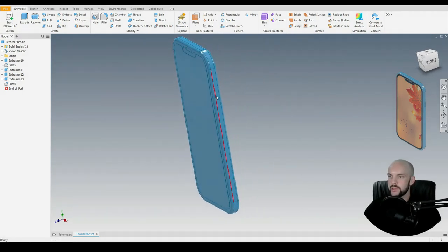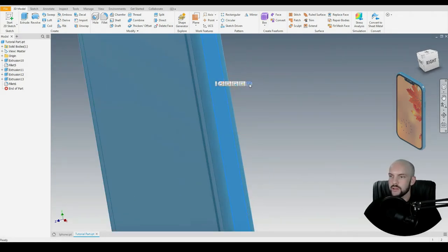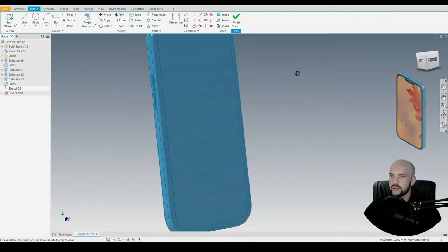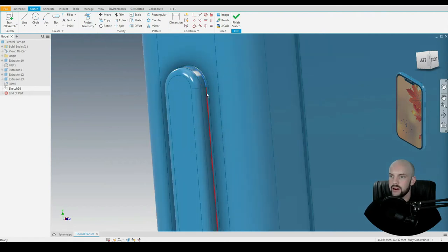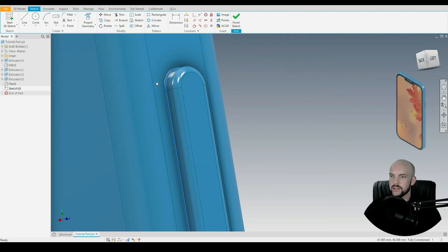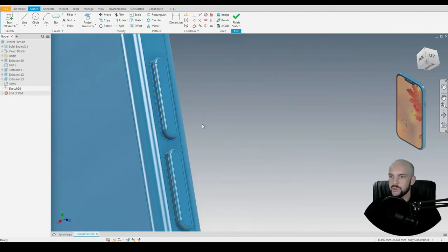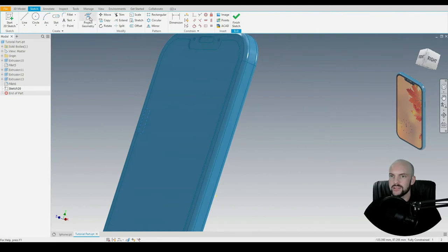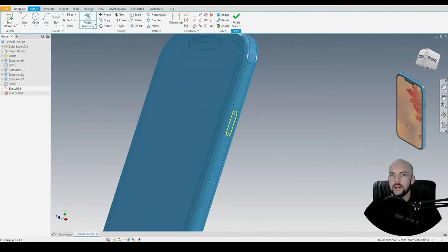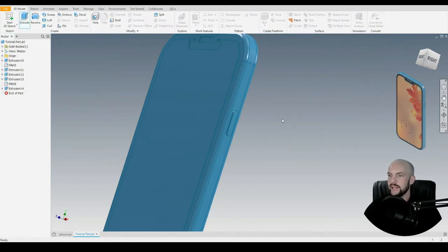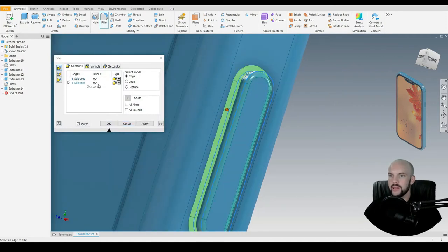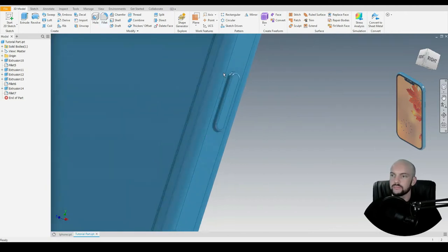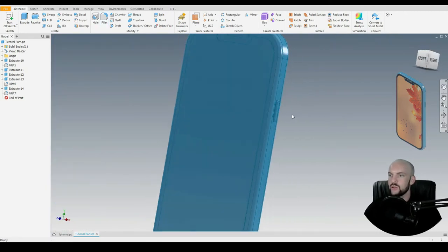Next, let's put in the power button — this will lie on the opposing face. I'm going to project the geometries of the volume button: selecting the arc, the straight lines, and rotating to select that arc as well. I'll select project geometry so that geometry is now projected onto this face. Let's go to 3D model and extrude that power button by 1 mil, then add fillets: 0.4 mil on one loop and 0.1 on the other. Now we've got our power button and our two volume buttons.